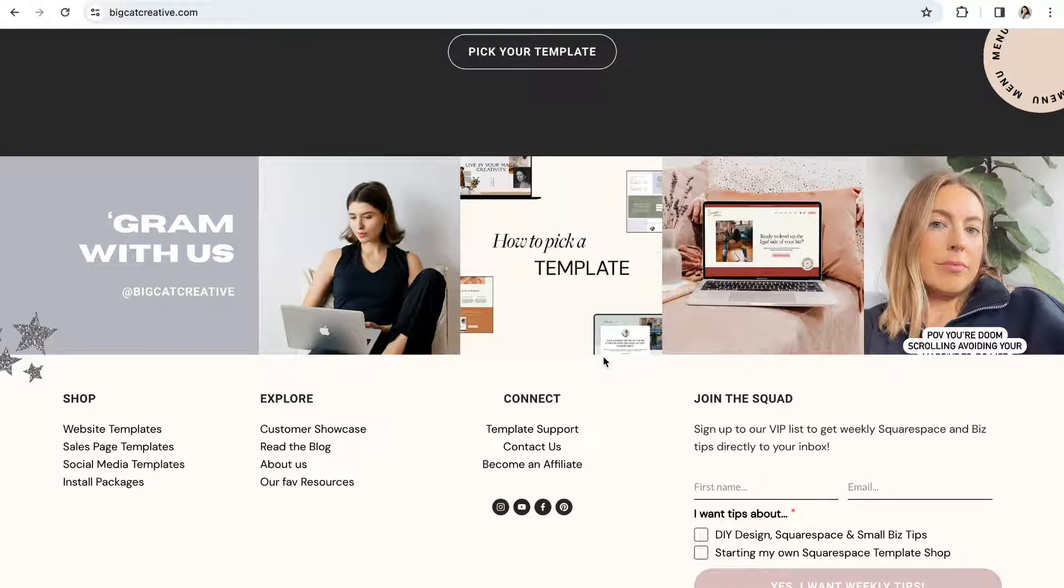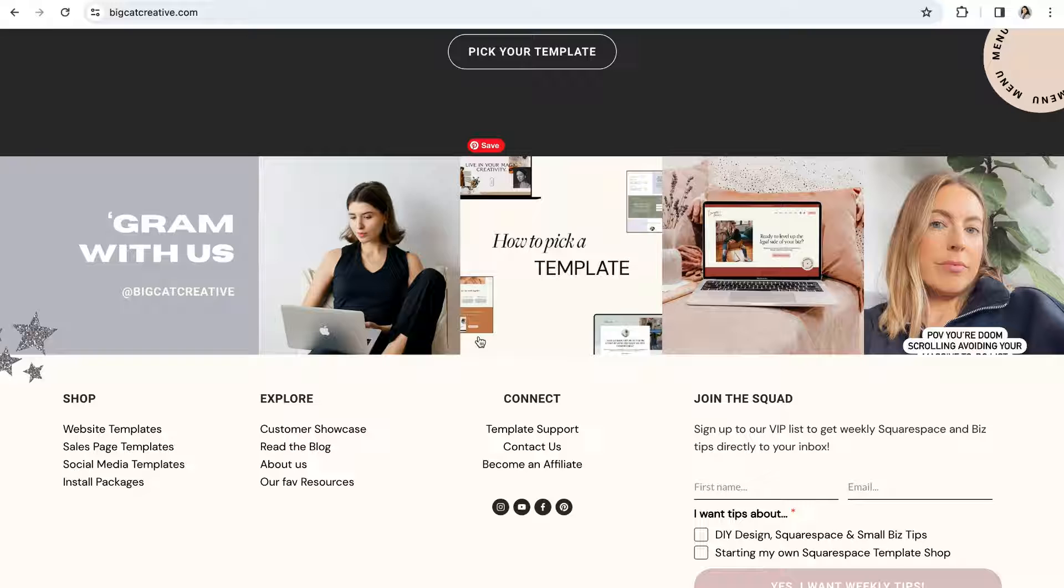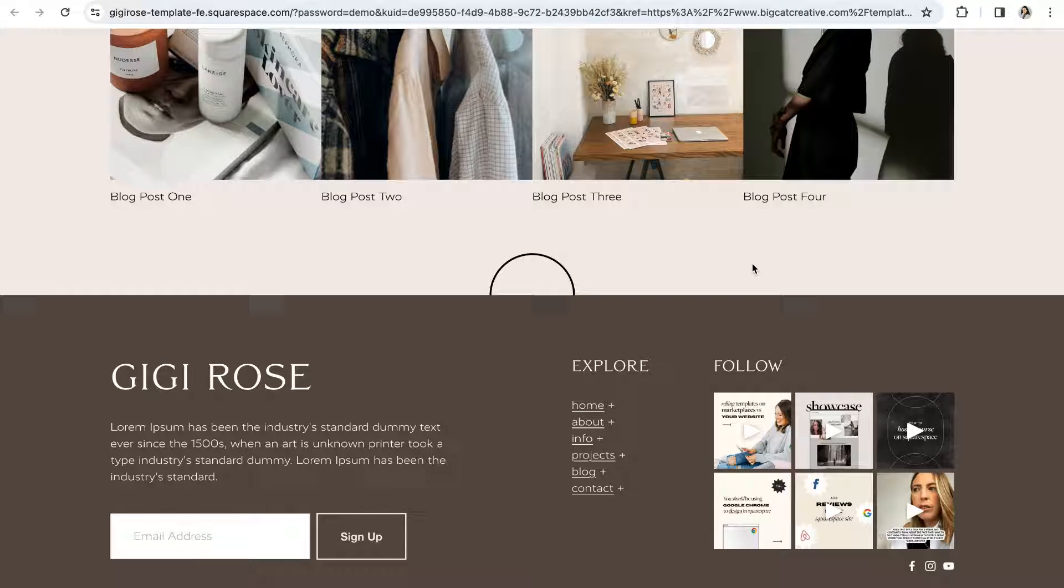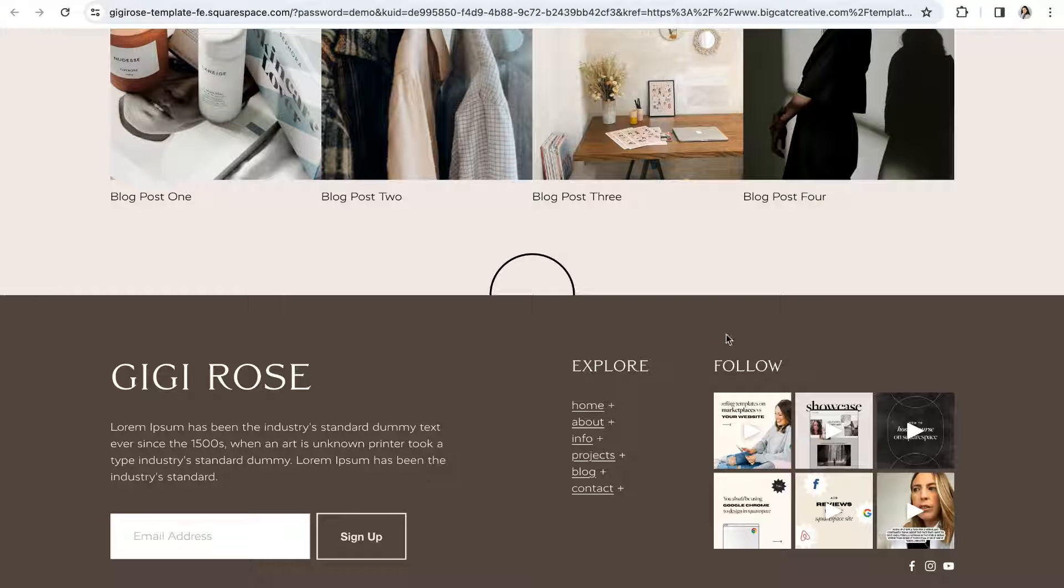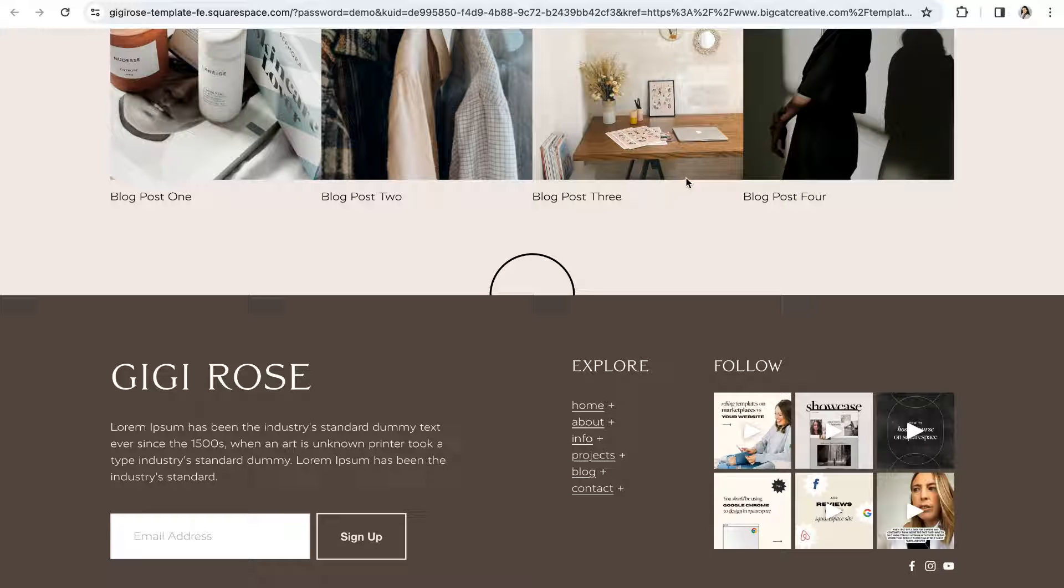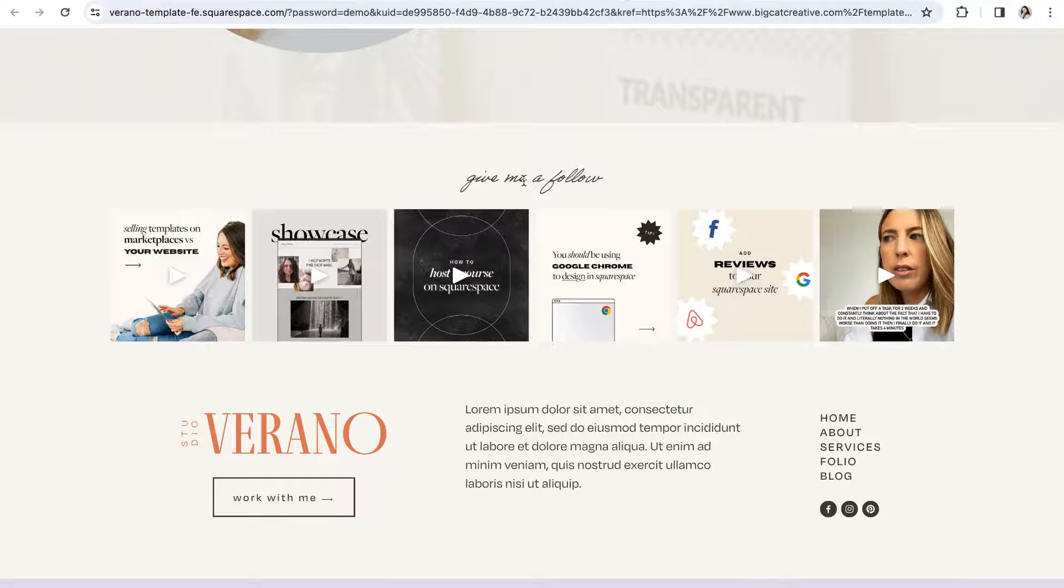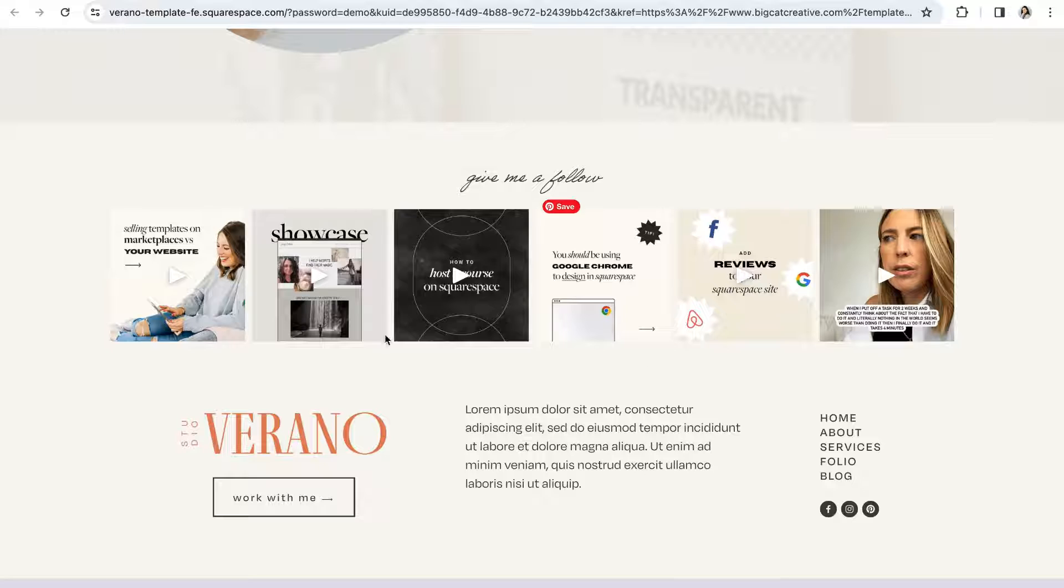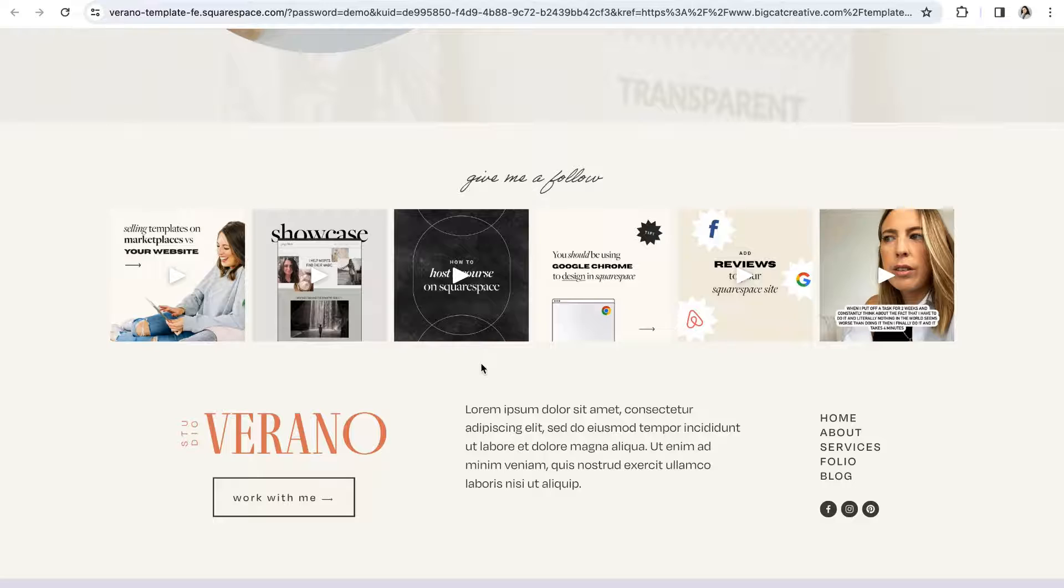So connecting your Instagram account is a little bit different than just linking it as an icon because you're required to actually log into your account via Squarespace to provide a whole different level of access that allows them to pull in your content from the Instagram platform. We highly recommend connecting your Instagram account if you have one so you can make full use of Squarespace's amazing Instagram block to display your feed just like these examples and doing that is super easy.